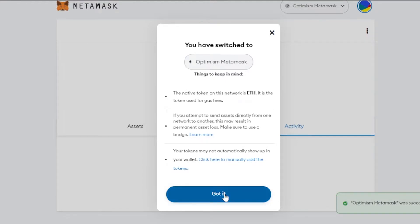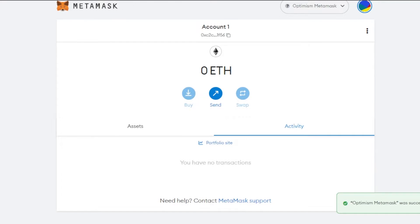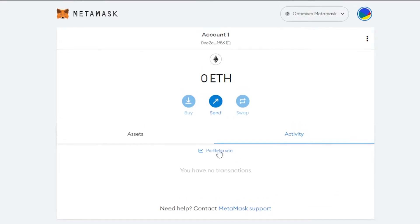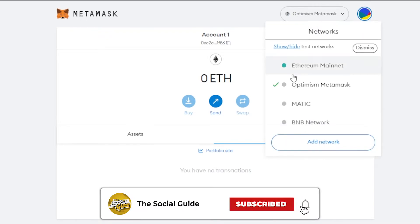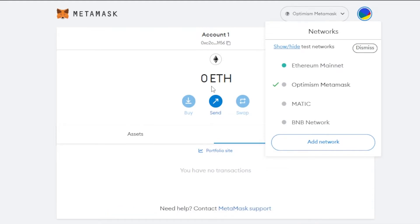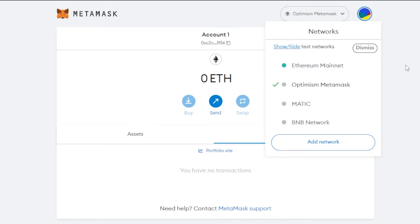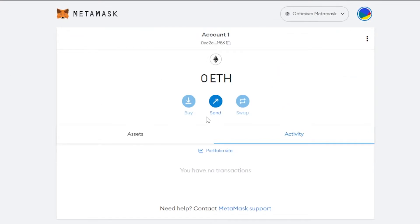Once you've entered everything, click Save. You'll see a confirmation that 'Optimism' has been successfully added. Click 'Got It' and now your MetaMask has the Optimism mainnet. You'll be able to send ETH on Optimism using MetaMask.